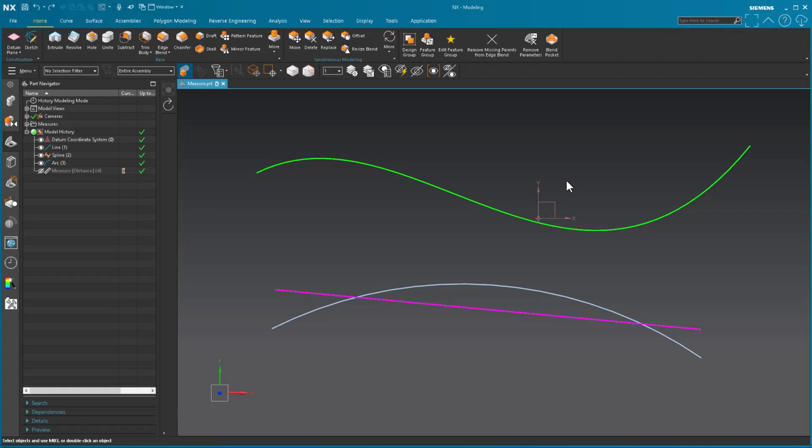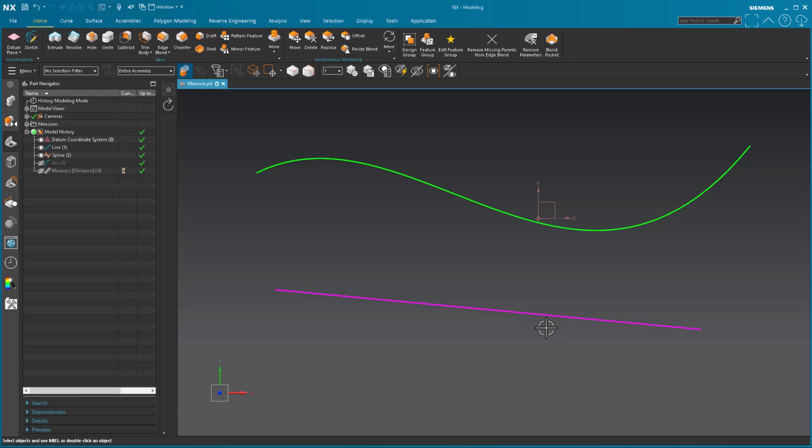So now I'm going to talk about measuring using a vector. To make it a little easier, a little clearer, I'm going to go ahead and hide the arc and just measure from the line to the spline.